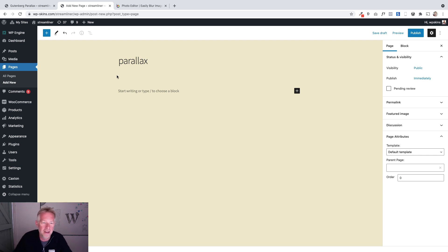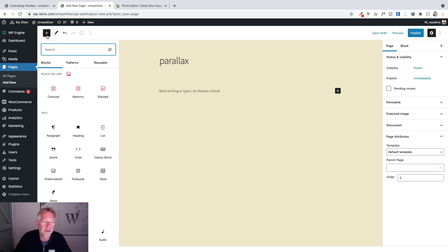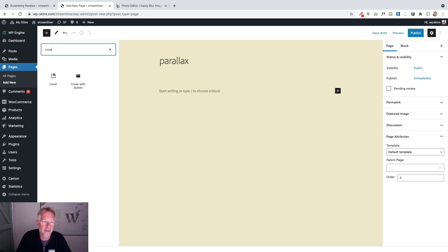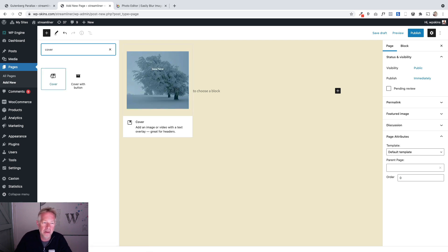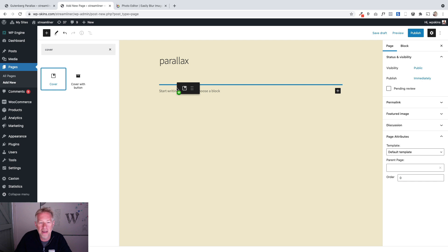We're going to use the cover block to create this page — this is your key block. All we're going to do is click on the plus sign up here and then search for 'cover.' The cover block is a core block in WordPress — if you're using the block editor you'll have it. It's a really cool block. Add it to your page.